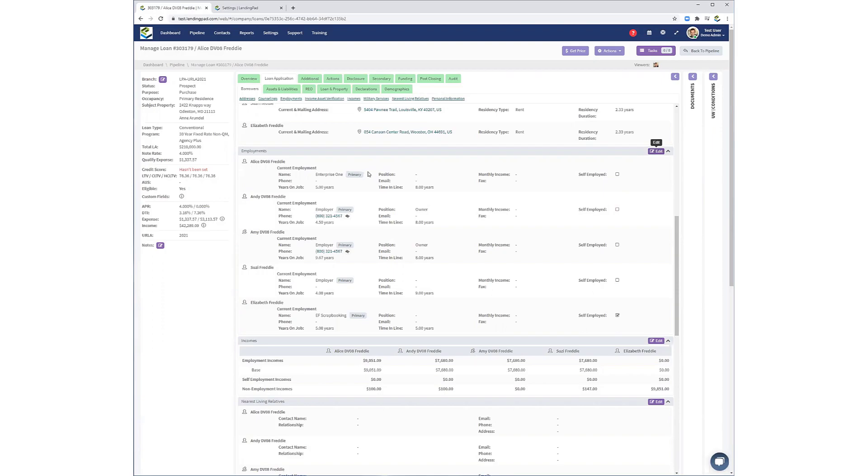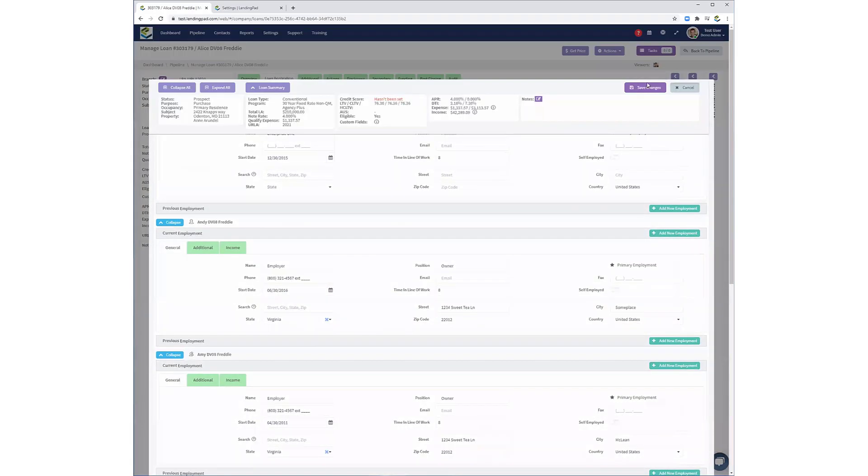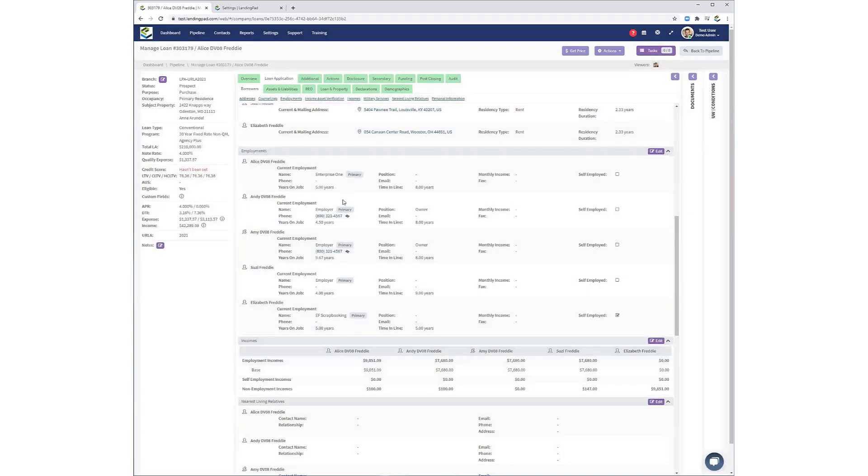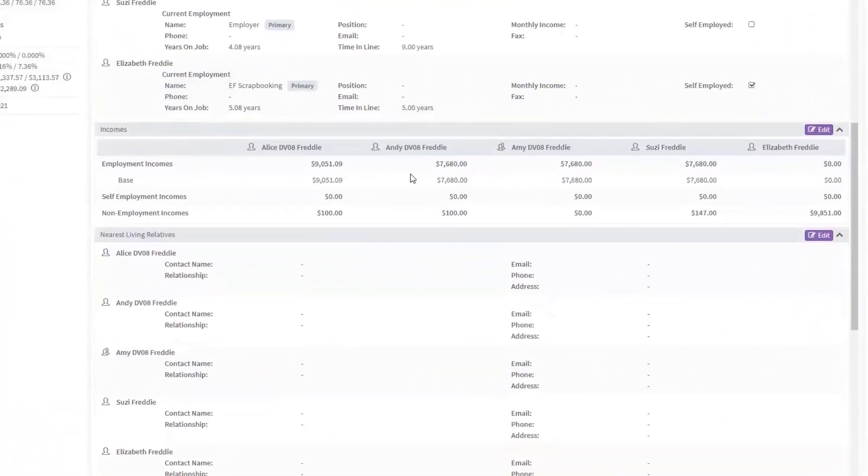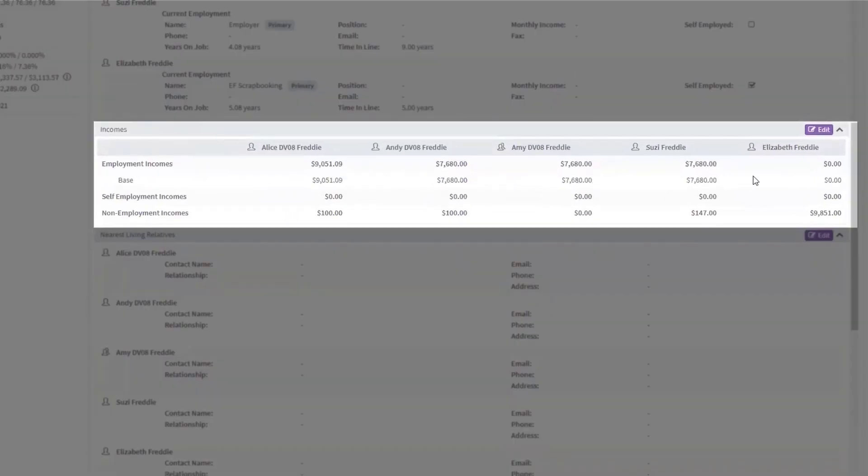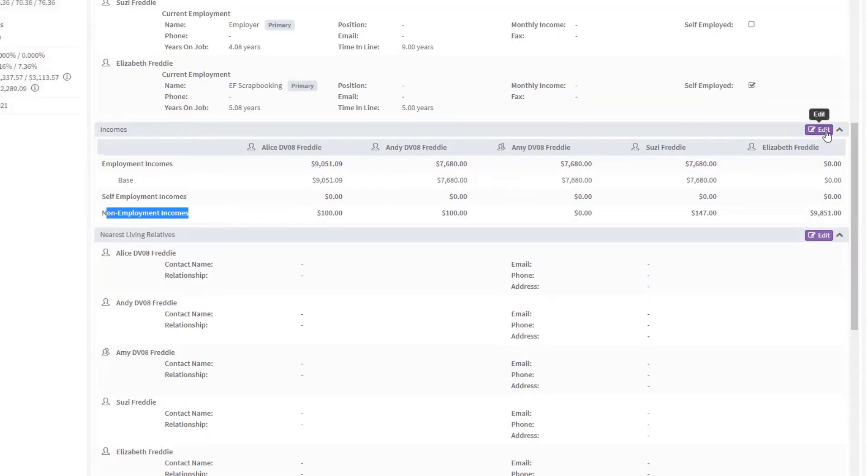Next, the Income section is now a read-only section and represents the total of all non-self-employment, self-employment, and non-employment incomes. For non-employment-related incomes, view the Non-Employment Income section.